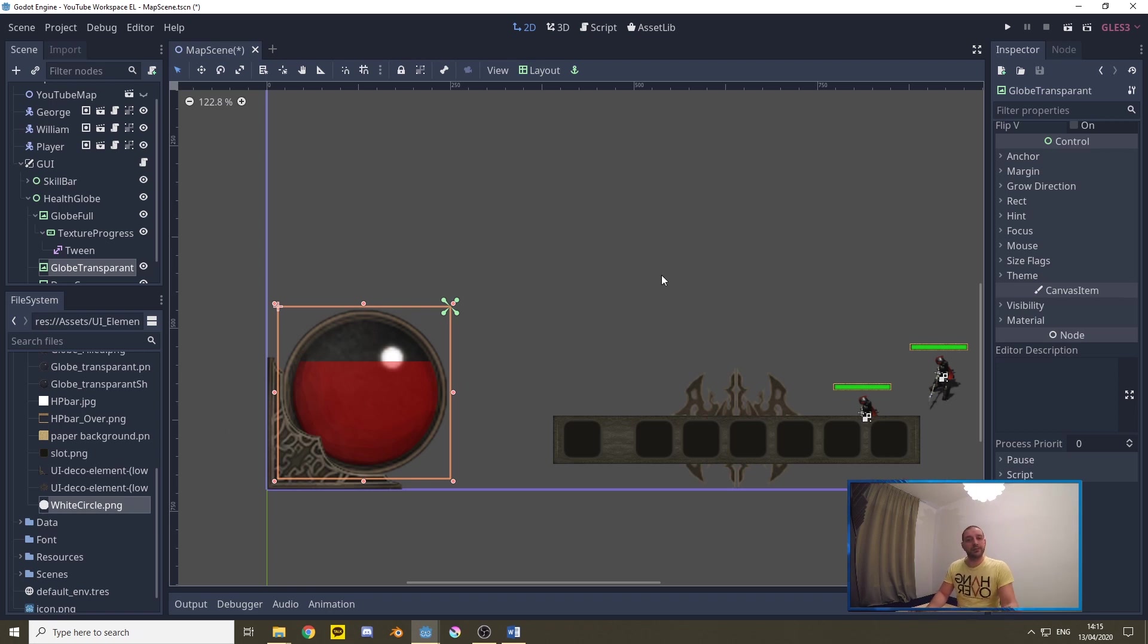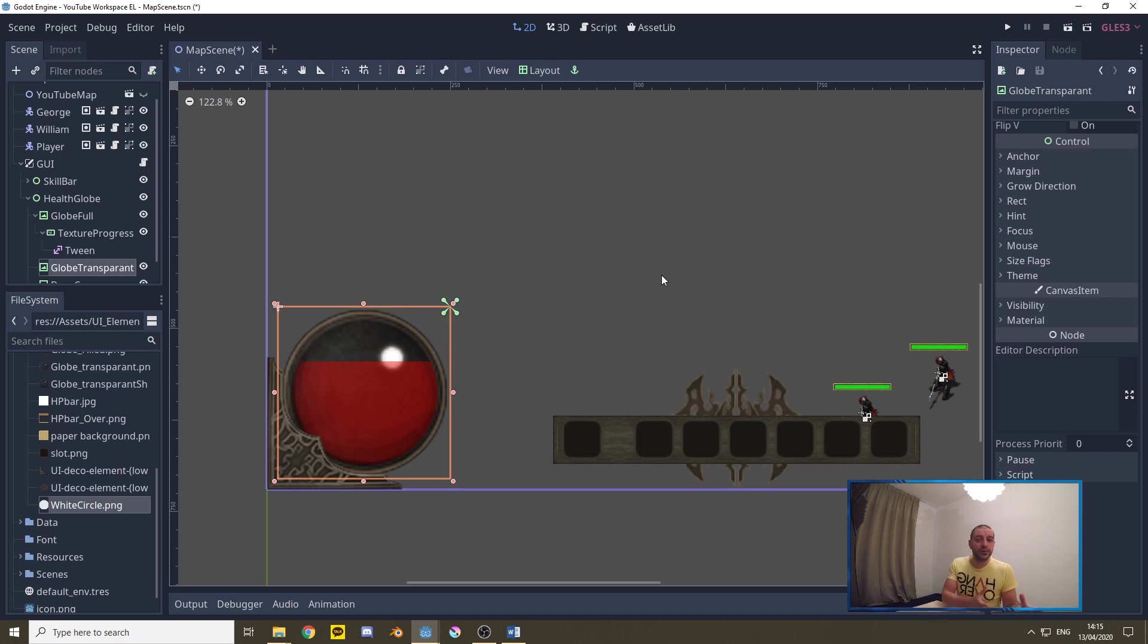So with that done all we have to do is mirror this to the other side of the graphical user interface for our mana globe.